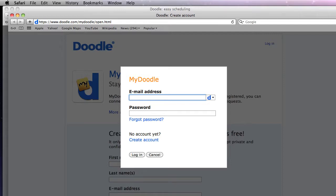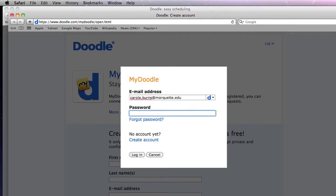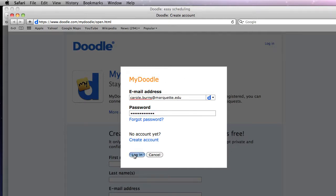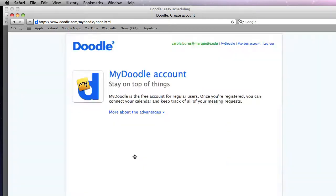And I'm going to go ahead and login and I'm going to put in my email address that I'm working with. And then my password. And when I click on login it's going to bring up my account.